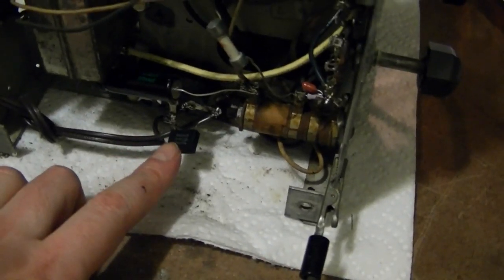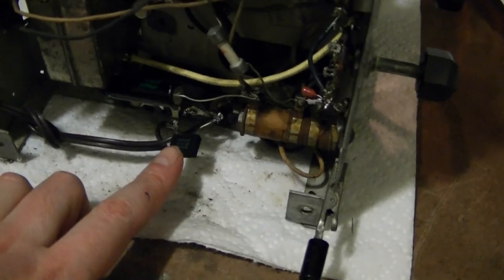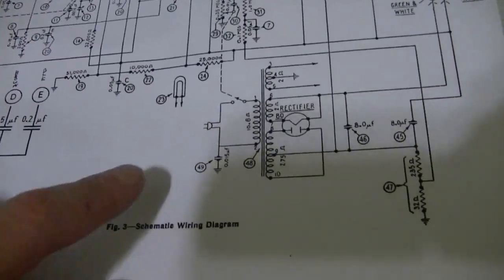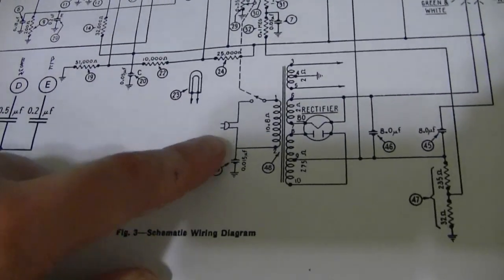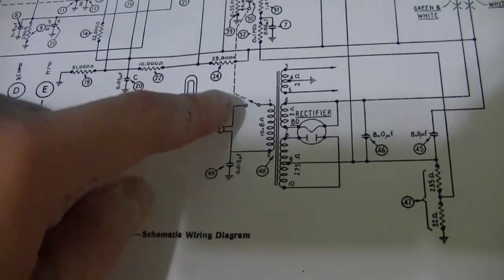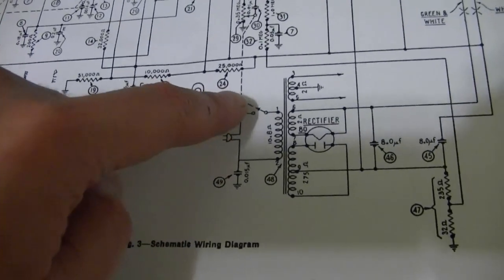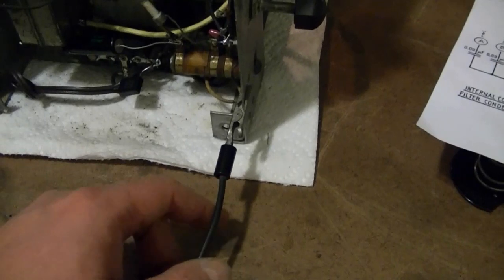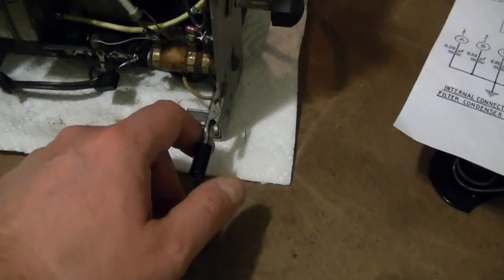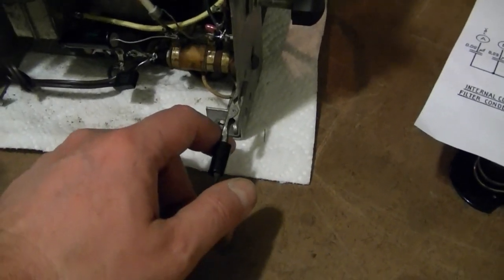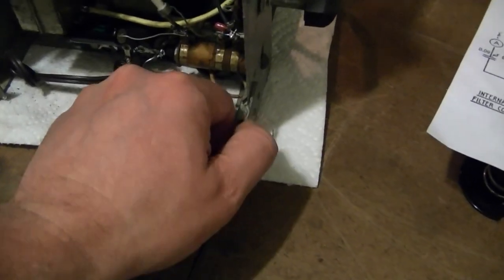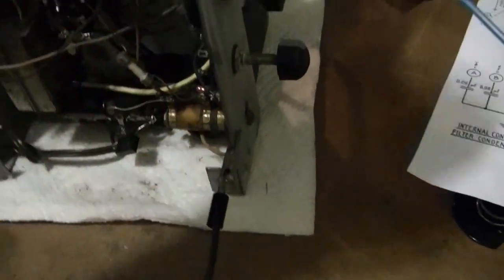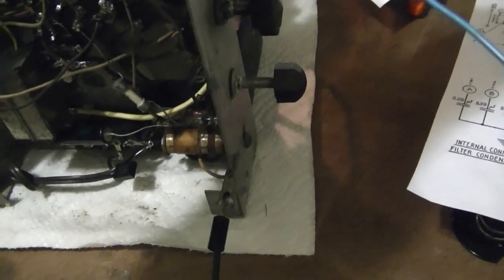I ended up putting, temporarily at least, a line filter cap right across the AC line. The original design called for one going from one side to ground while I added one in addition across here. And I've also got the chassis hooked up to the third prong of an outlet for a ground. It doesn't make a huge difference.